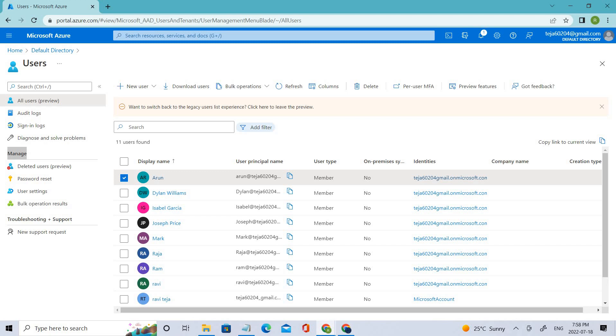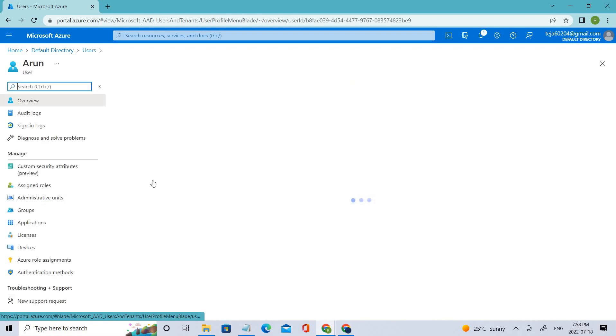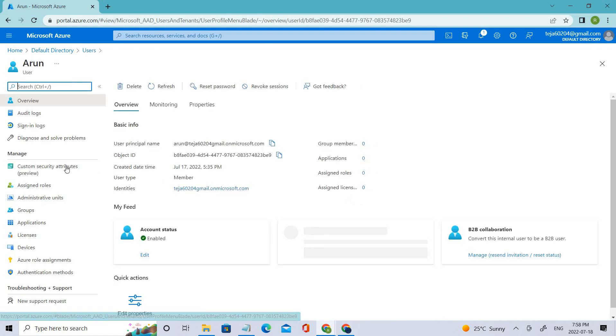Let's say, for instance, you also need to add some Windows 10 application like Windows 10 license to the user account. For that, let's click here.